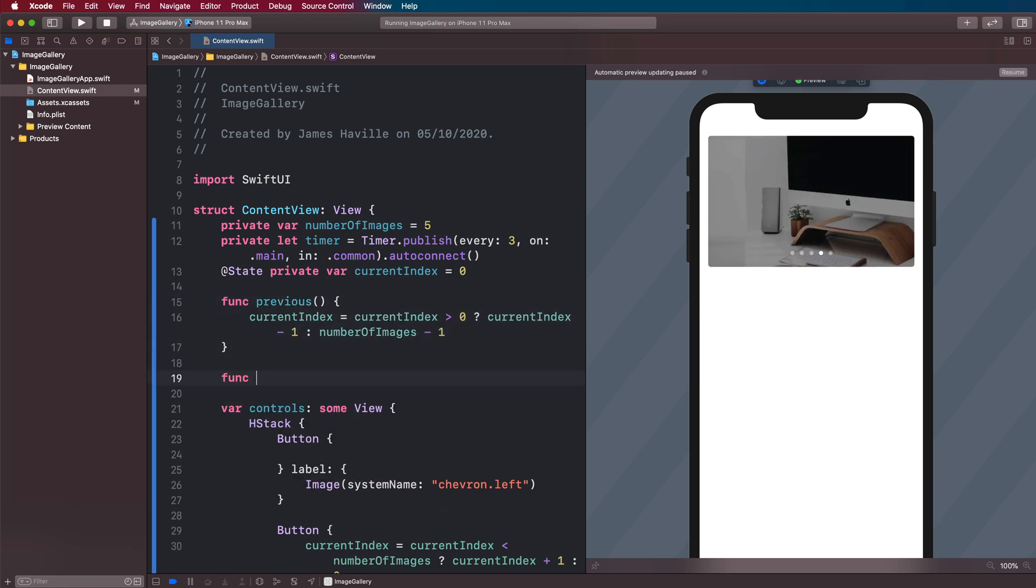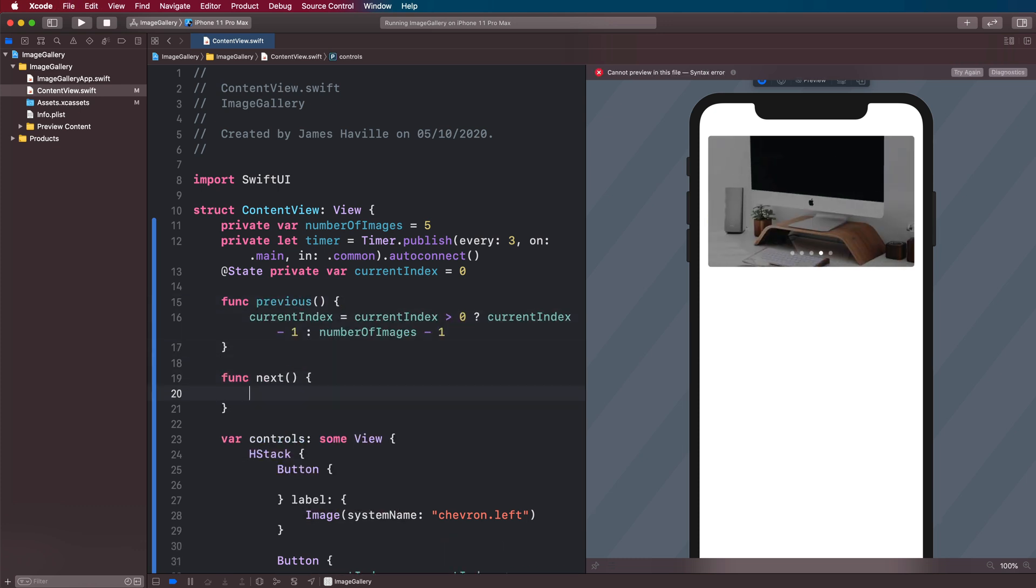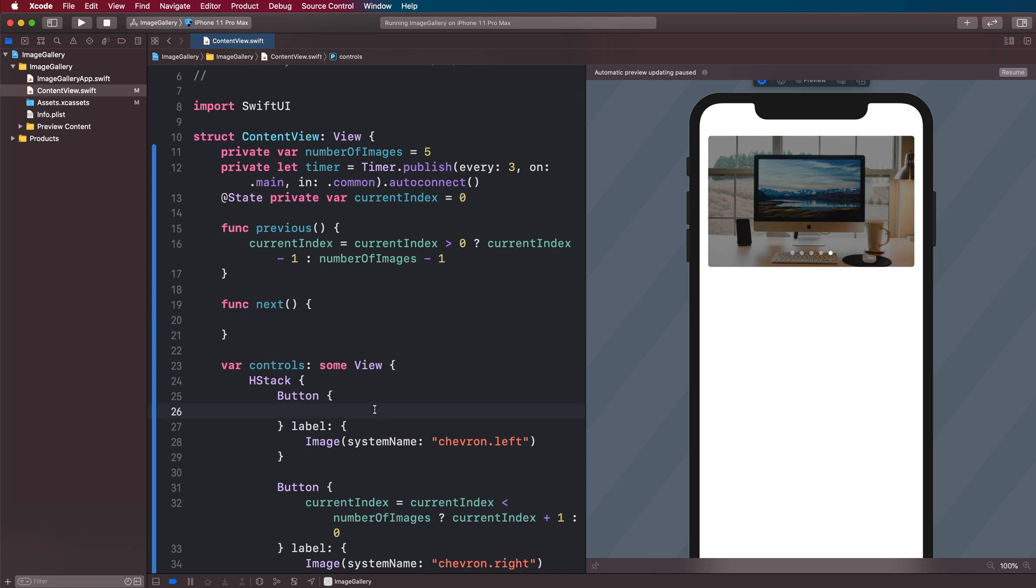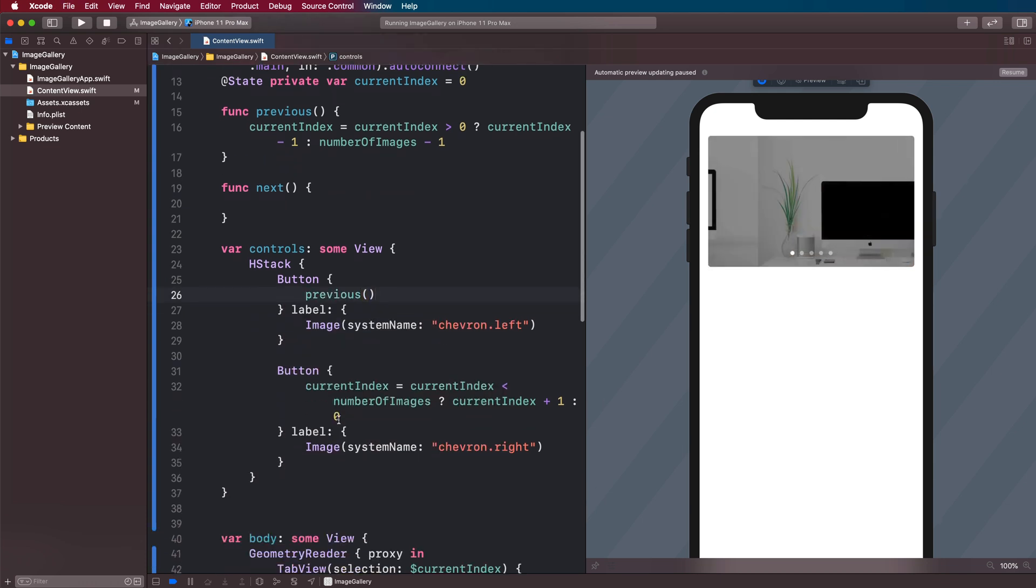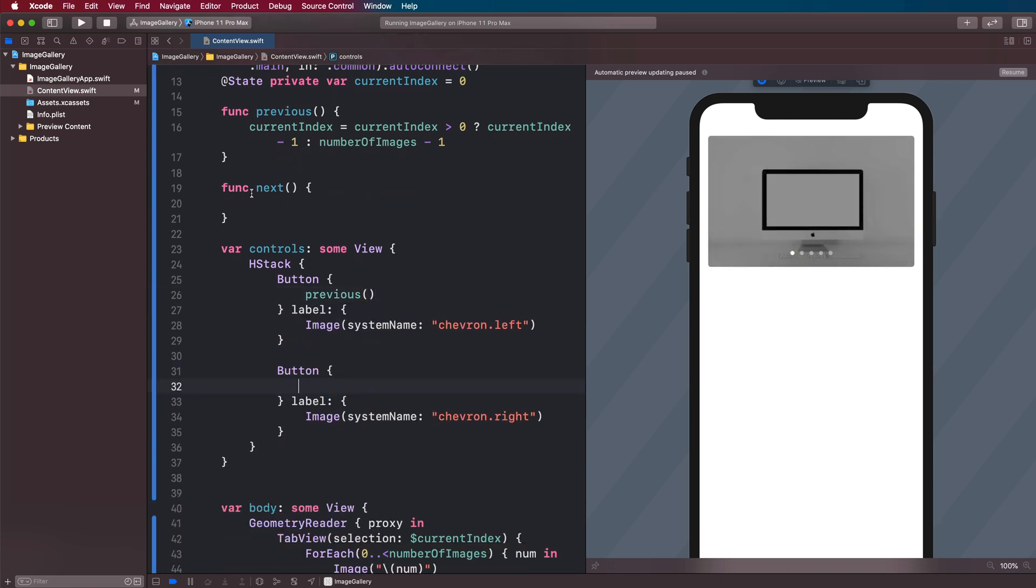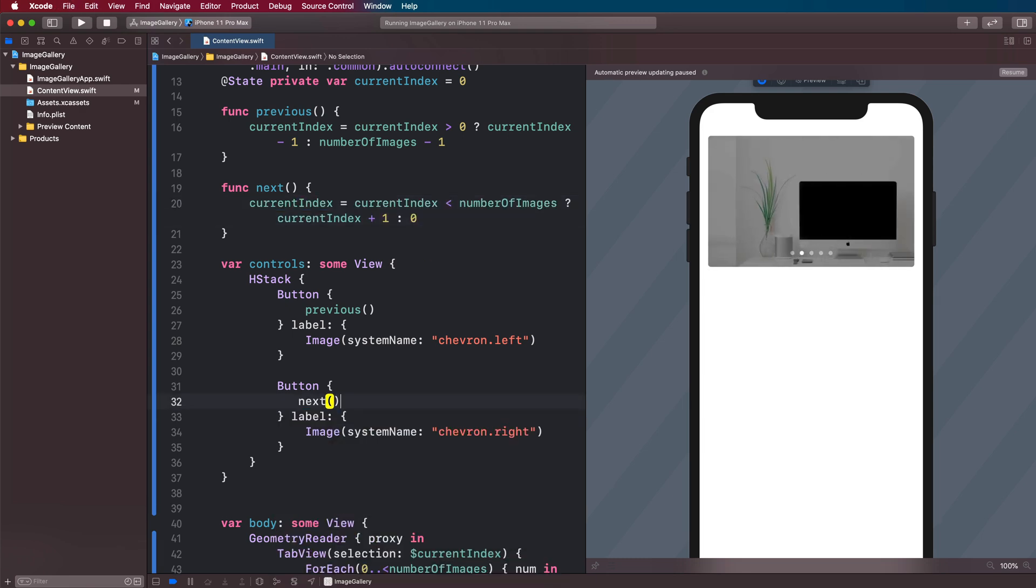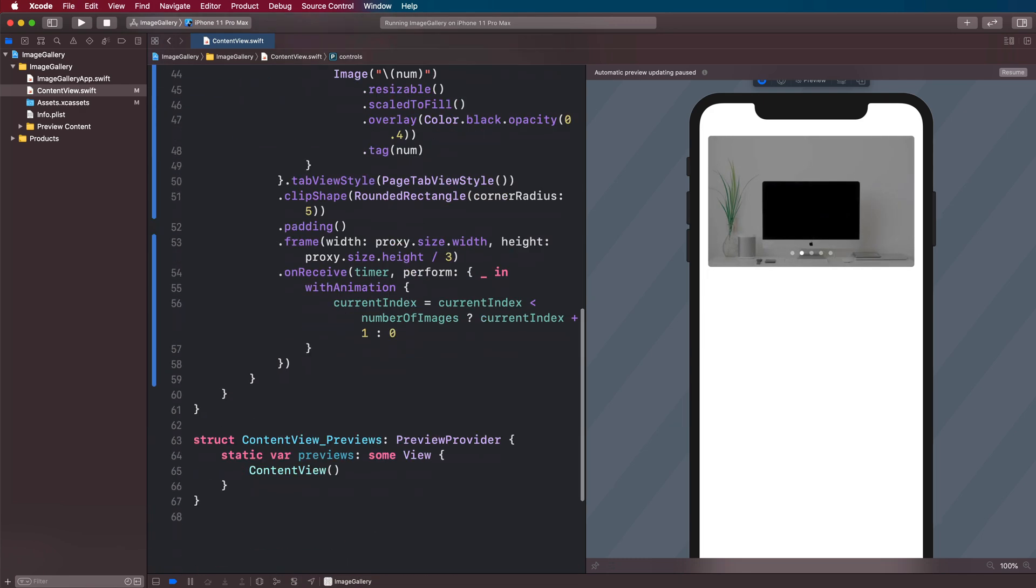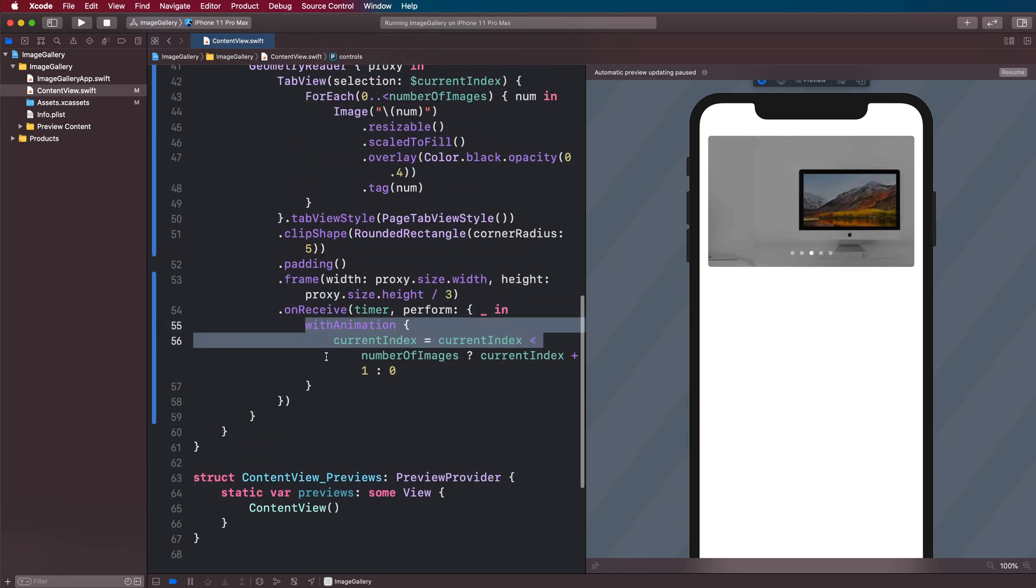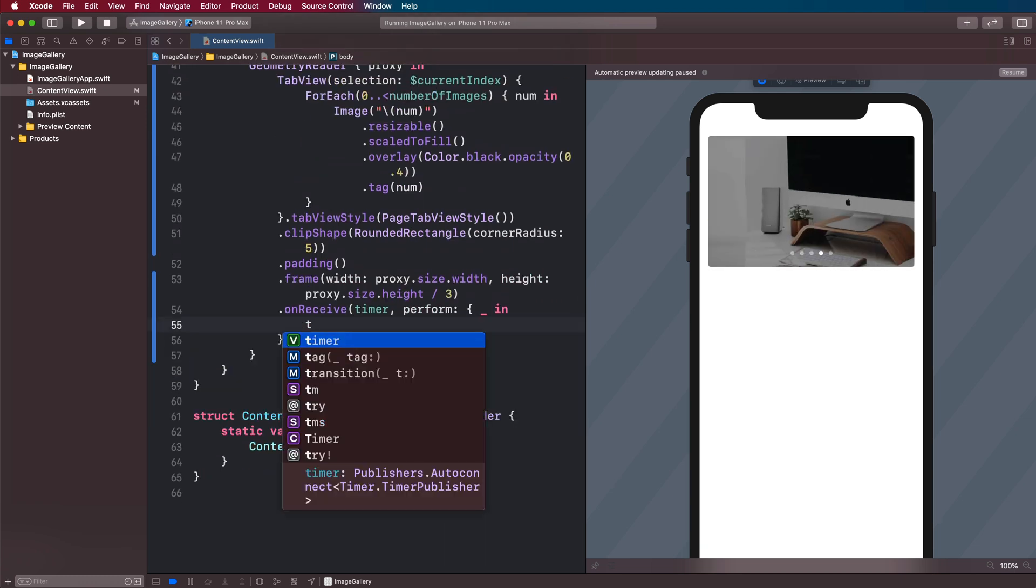This will be the left tap. So we want to make this one be previous. And we'll have one for next as well. So on the left tap, we're going to have a call to previous. And on the right tap here, we are going to have a call to next. And also we can do this in our timer block here. So this is going to be next.